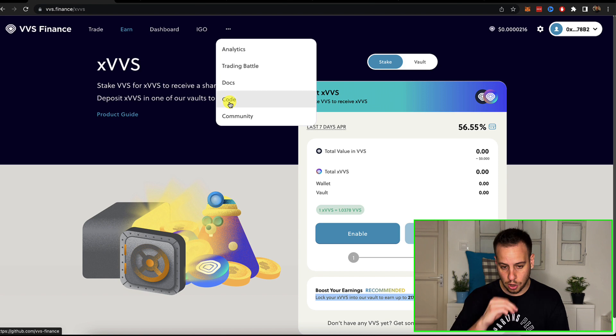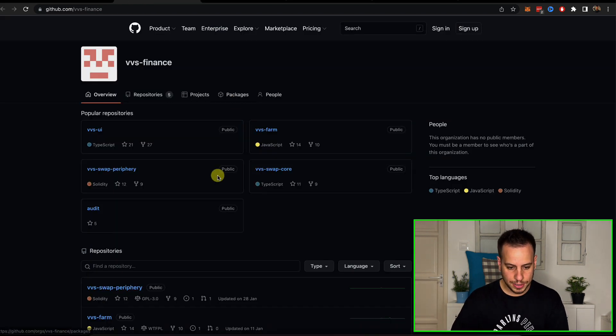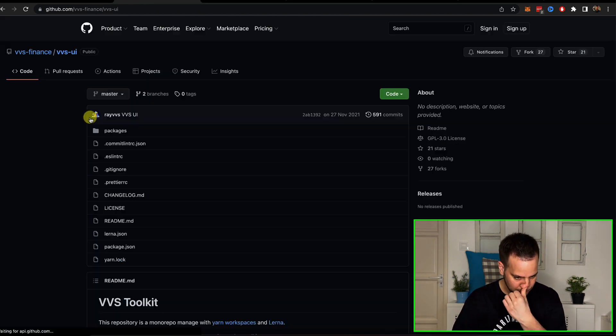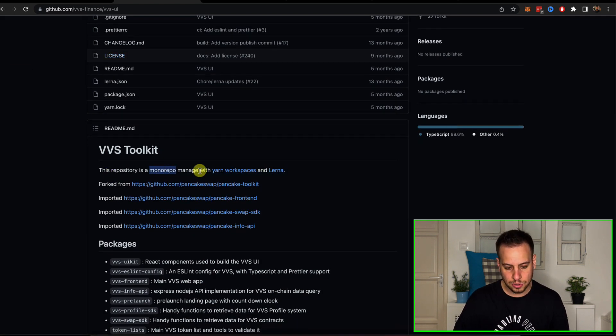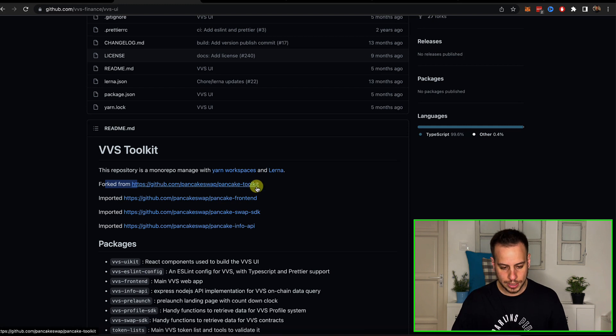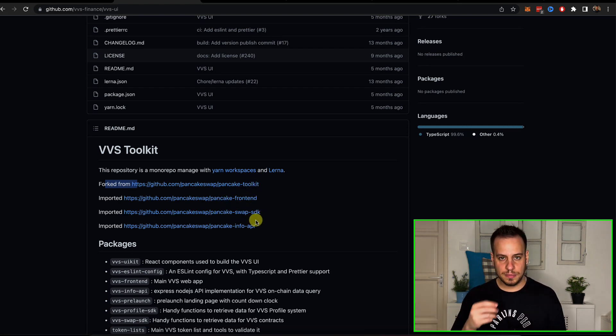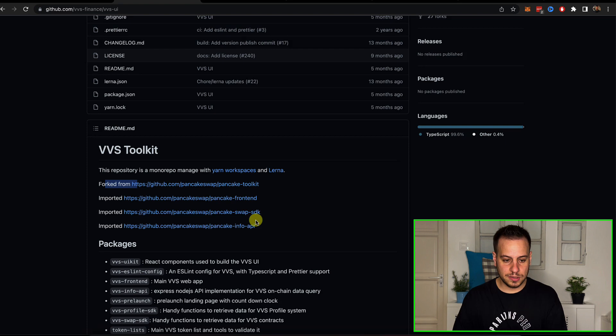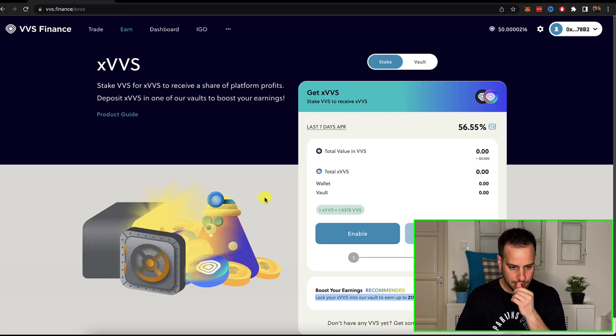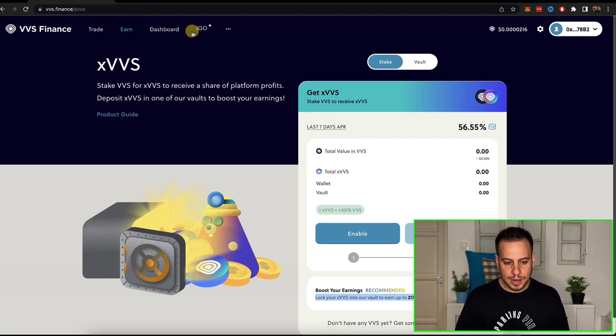By the way, how do I know it's a fork? If you go here to the code, you can see here that on GitHub VVS UI, for example, you can see that this repository is monorepo managed by Yarn, forked from Pancake Toolkit, Pancake Frontend, PancakeSwap SDK. So this is basically a Cronos fork of PancakeSwap. And okay, let's move on.